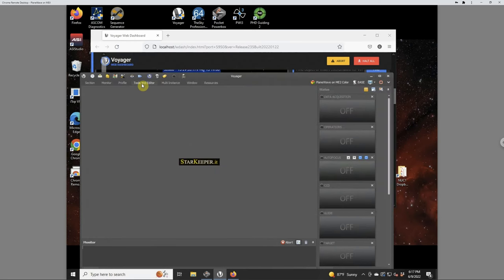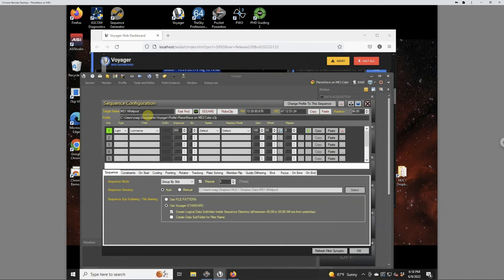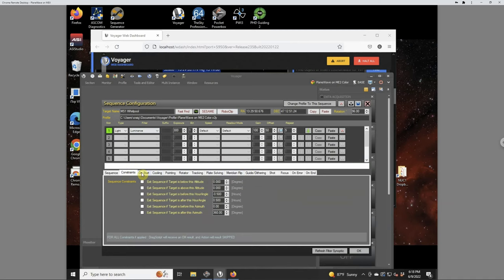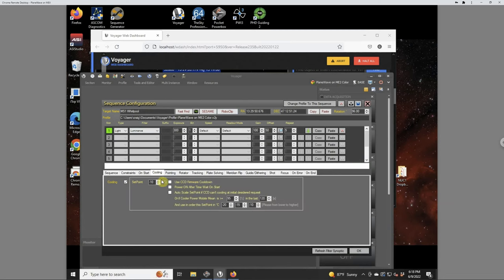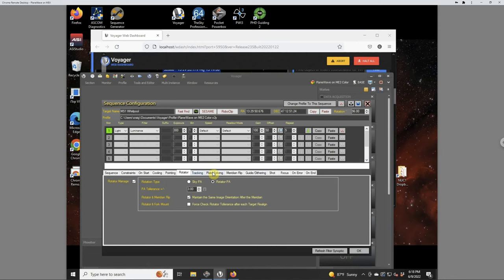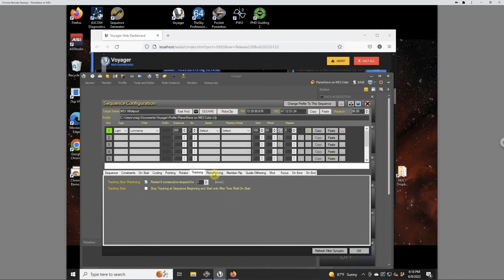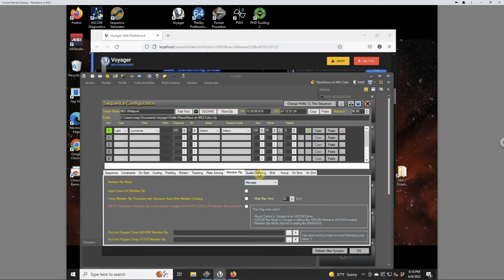And the sequence editor in Voyager is really pretty straightforward. This is the sequence that I used for the Whirlpool Galaxy. There's a variety of tabs here across the middle where you set up the sequence, any constraints, what to do on start. I have it pointing to the target and then focusing. Cooling is set to minus 10. It will manage the rotator based on the rotator position angle. So it looks at the position angle from that field of view, which you can also see right here is 96 degrees. And so it will rotate the camera to that 96 degrees. You can also tell it to do based on the sky position angle, in which case it will plate solve to find the right rotation angle.